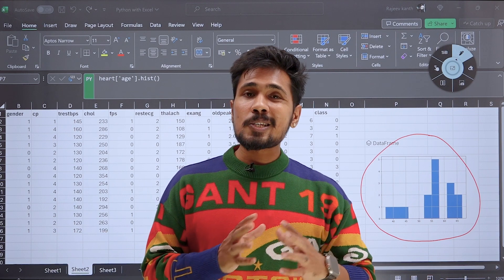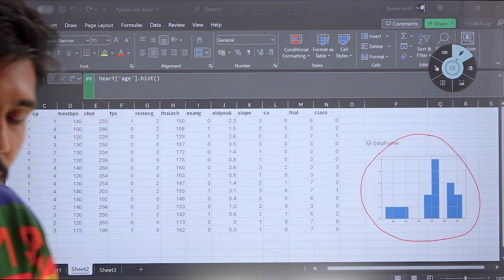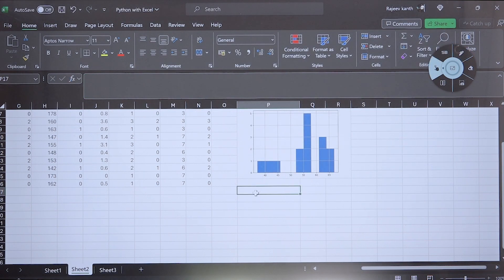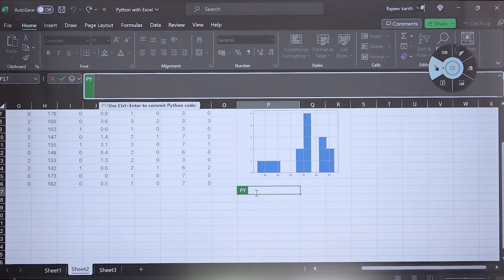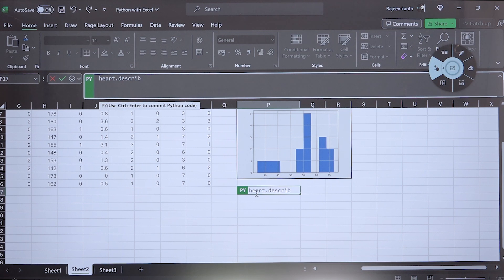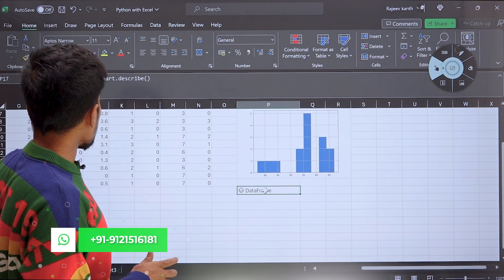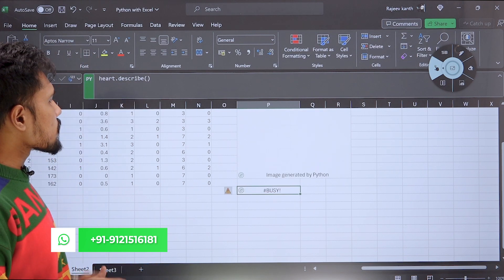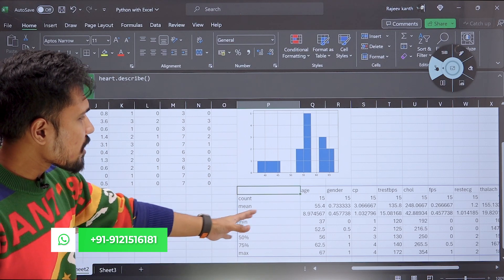Now I want to run the describe command. We are all aware of the describe command in Pandas. So again Ctrl+Shift+Alt+P — I got a Python cell. I'm writing heart.describe() and pressing Ctrl+Enter. It shows busy, then the result is in DataFrame format. I click the dropdown and select Excel value, and I'm able to get my summary statistics.